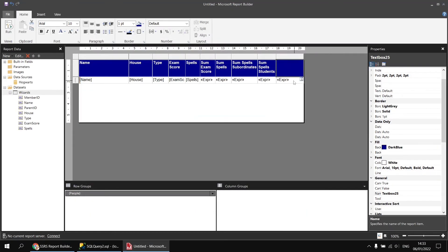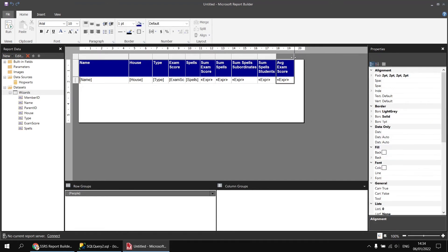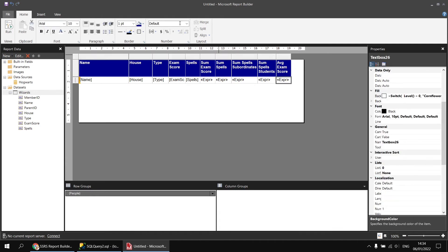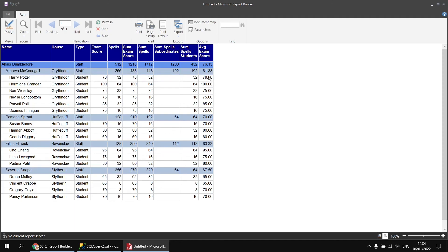Clicking OK, providing the title 'avg exam score', changing the column width and number formatting to two decimal places, then running the report — we'll get the average exam scores for each individual student, which is the same as their exam score, but also for all the students in the group and all the students in the school.